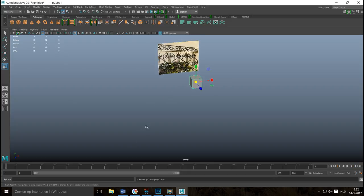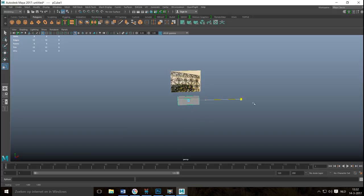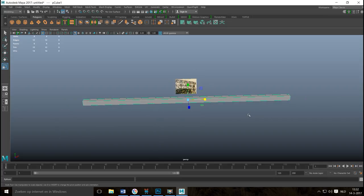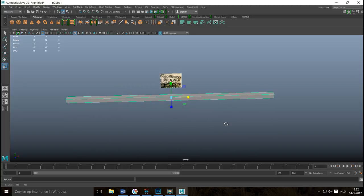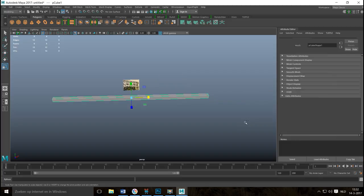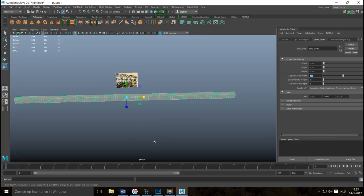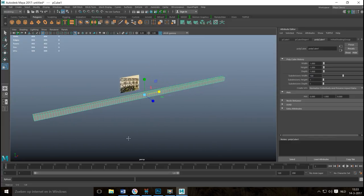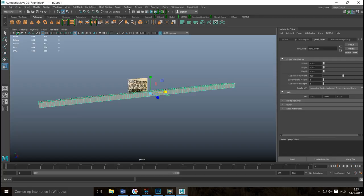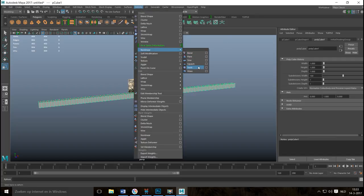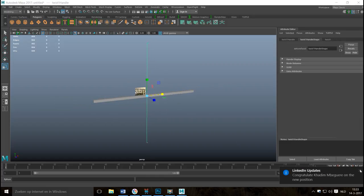For the twisted bars, take a polygon cube, stretch it out, and we need to add subdivisions first — without subdivision there's no twist. Hit Ctrl+A to open the attribute editor, go into polyCube1, and increase the subdivision level in width to a minimum of 100. Now go to Deform > Nonlinear > Twist.